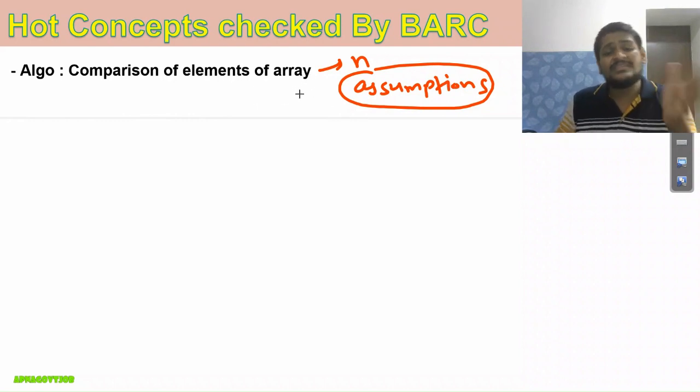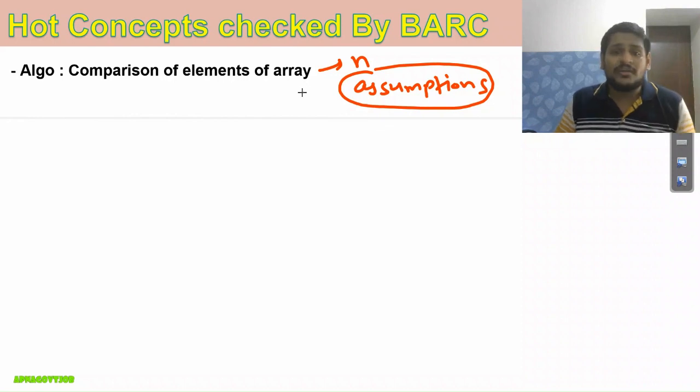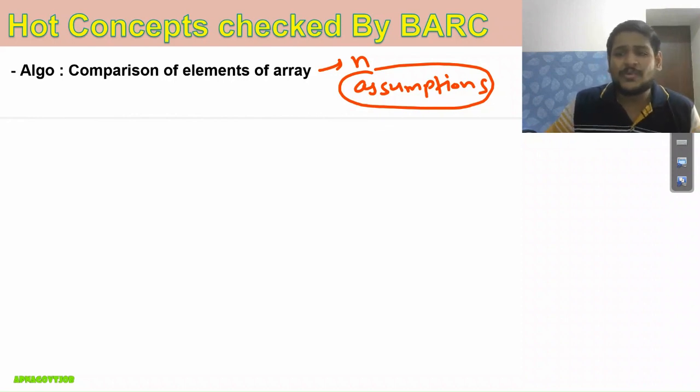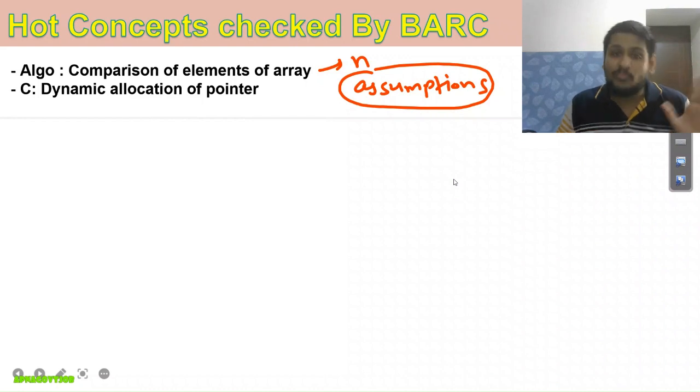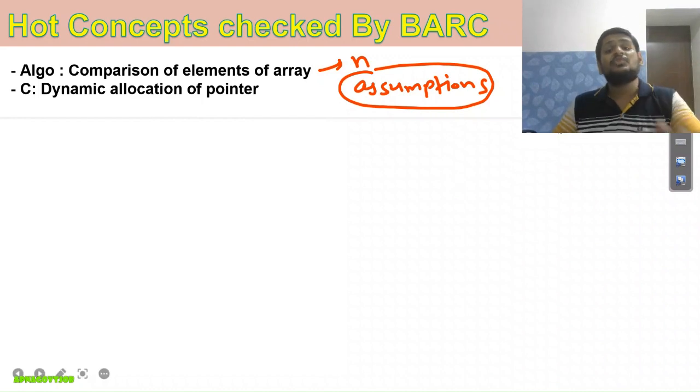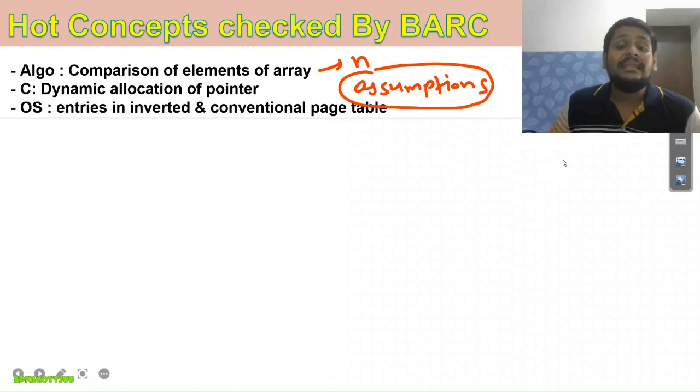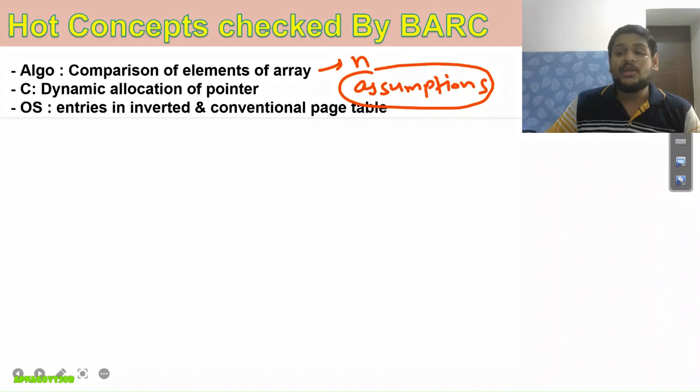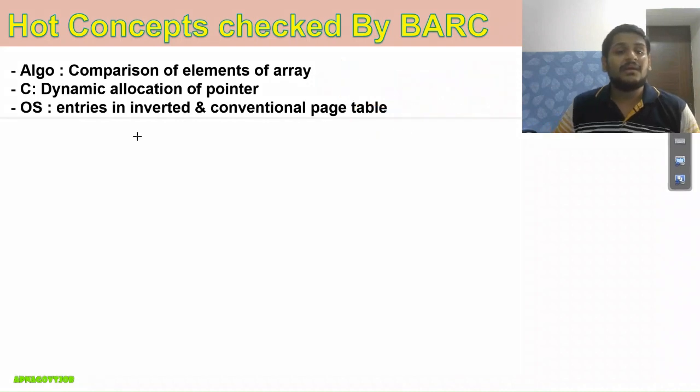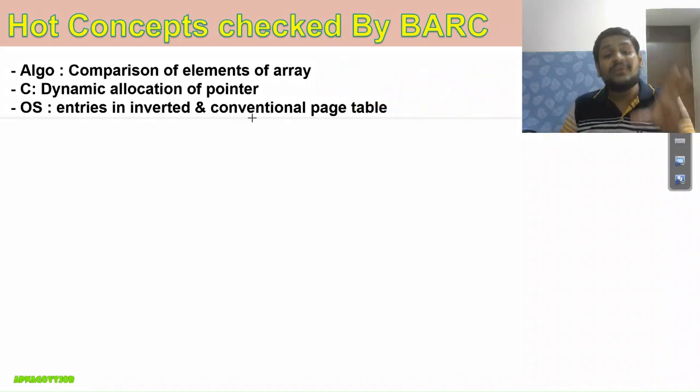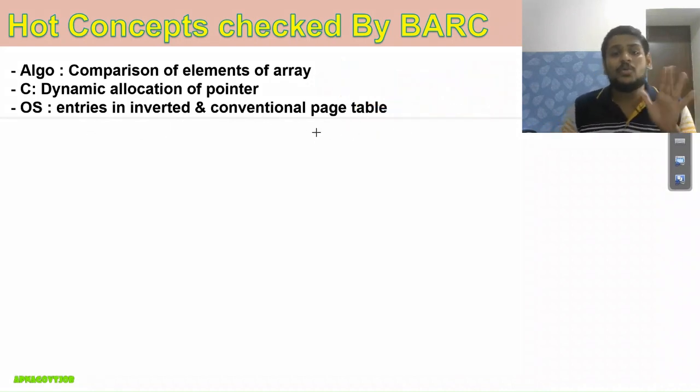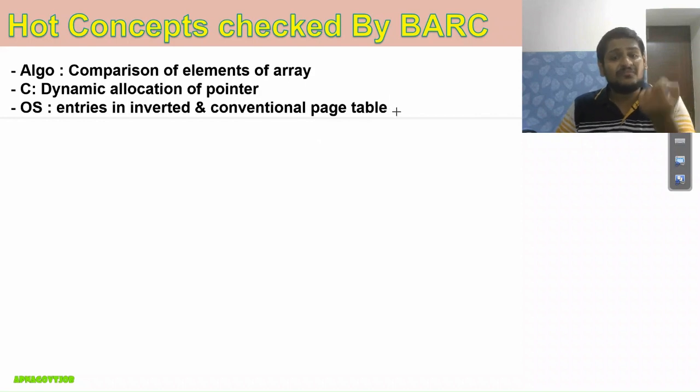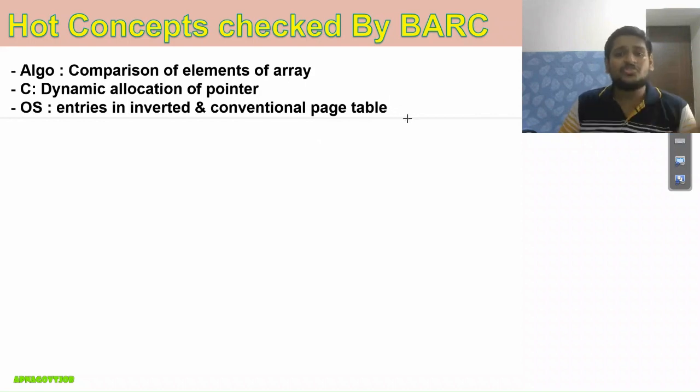They asked to sort that array using selection sort—it was already a sorted array. Another one is dynamic allocation of pointer from C programming. In OS, they asked entries in inverted and conventional page table. I hope this question will be answered by almost all students who studied properly and seriously.